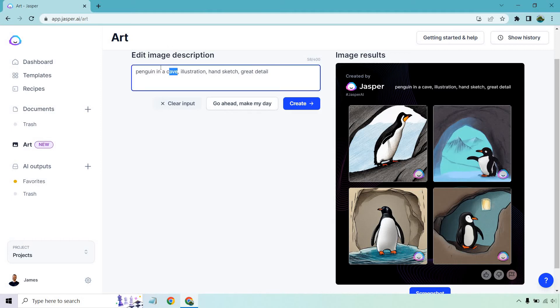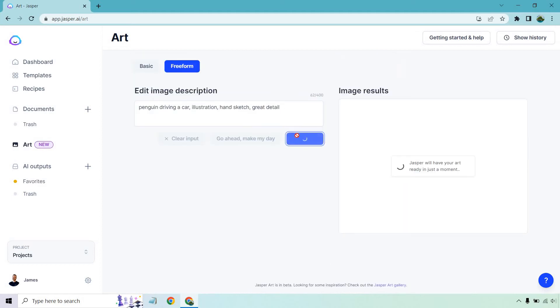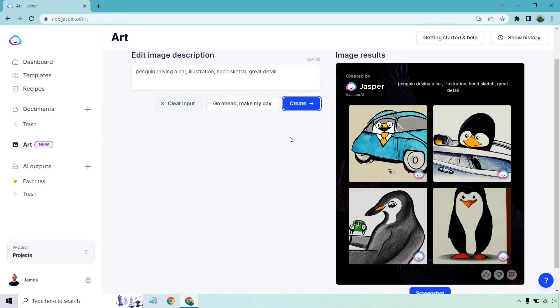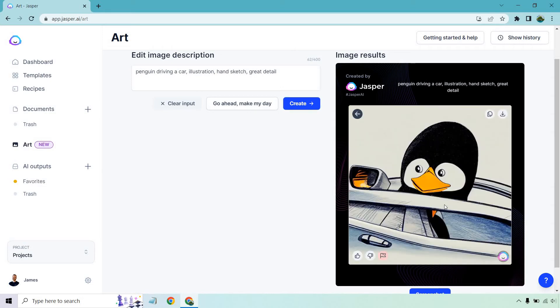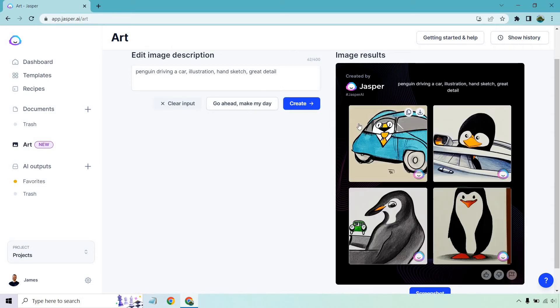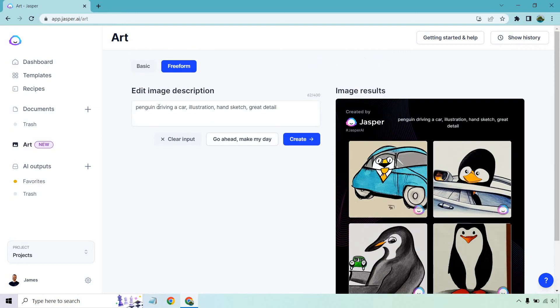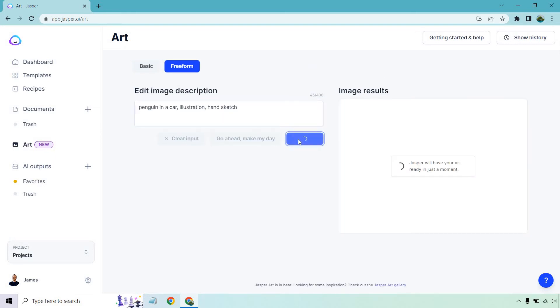Since we have that, we could say penguin driving a car. It's an illustration book, right? So let's see what we have here. Slightly different when it comes to the illustrations. So is this one sticking its head out? That's kind of funny. It looks like the rear view mirror there. Let's just say in a car and click create.